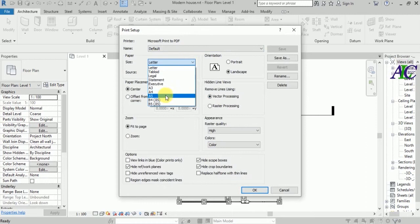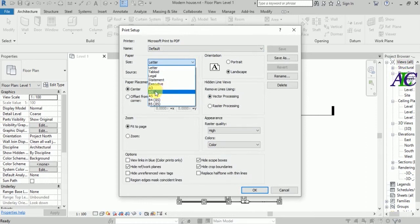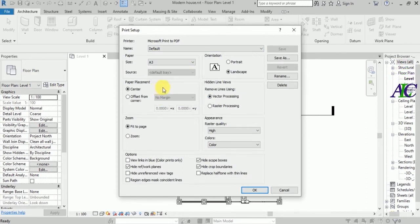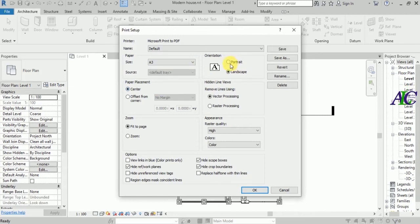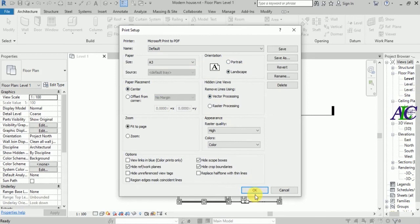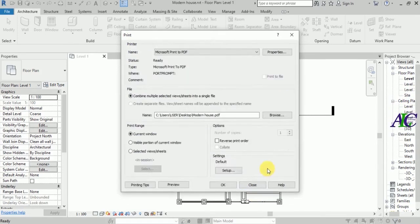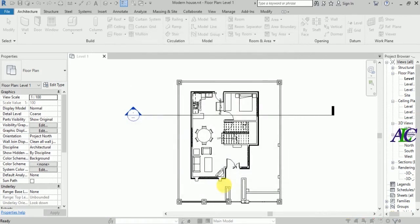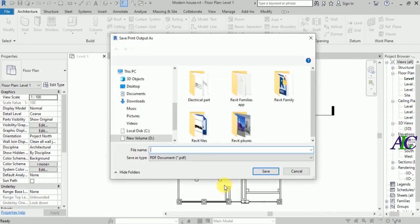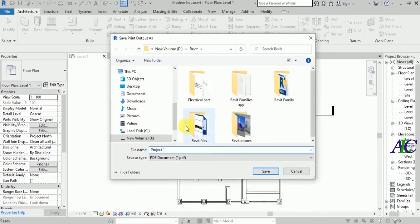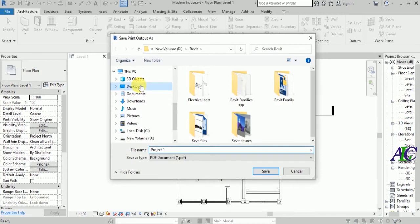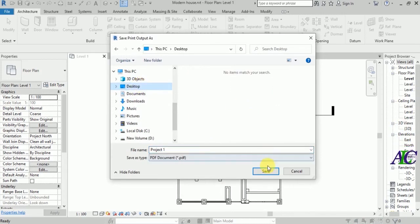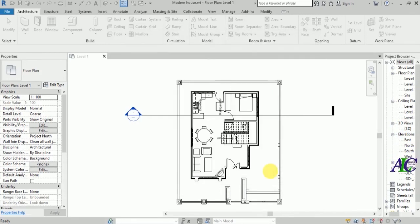I'm not going to change this. Click the OK button, then OK again, then save to desktop. Now your project is saved to PDF.